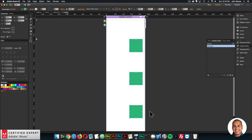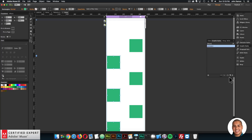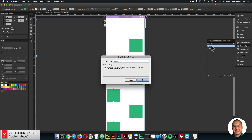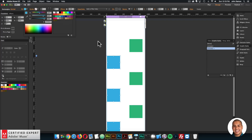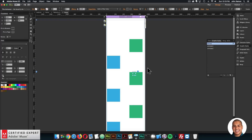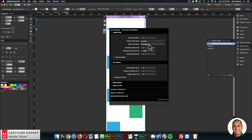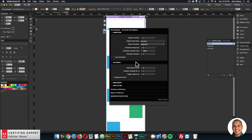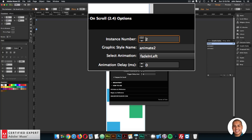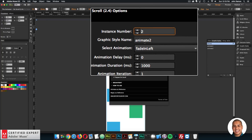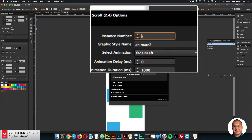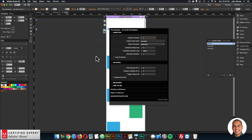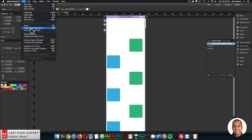Another thing I can do is animate elements from the left and elements from the right. I'll create a new graphic style for the elements on the left — I'll call it 'animate 2', change the color, copy the On Scroll widget, set the animation to Fade In Left, and change the graphic style name to 'animate 2'. I'll also change the instance number — for every unique animation you want to give it a unique instance number. Then I'll apply 'animate 2' to the left elements and preview.